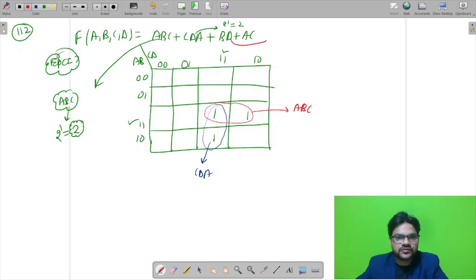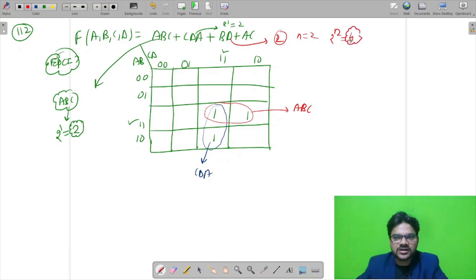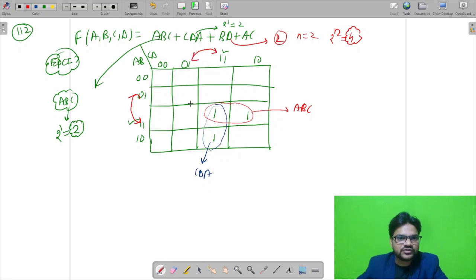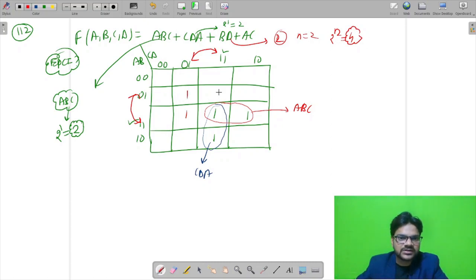For BD, we have 2 variables with 2 variables eliminated, so 2 to the power 2 = 4 cells must combine. B is obtained from the AB rows and D from the CD columns. These 4 cells combine together to give BD.